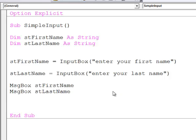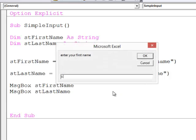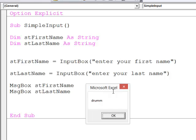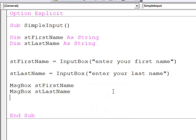Run the program, type in my first name, type in my last name, and then the two message box statements are outputting those values successively.